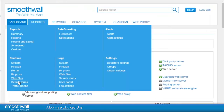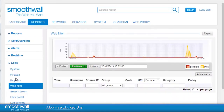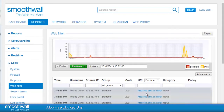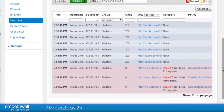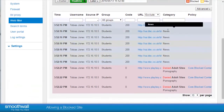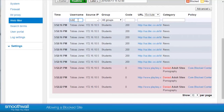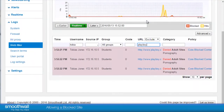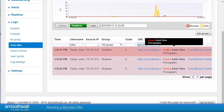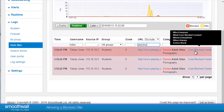To see a browsing history we can look in Reports > Real-time Web Filter. To find a particular block we can search by typing their username, IP address, or by entering the URL of the site they were blocked for. Here we see that Tobias was blocked from viewing playboy.com because it's categorized as adult sites and was blocked by the policy core blocked content.